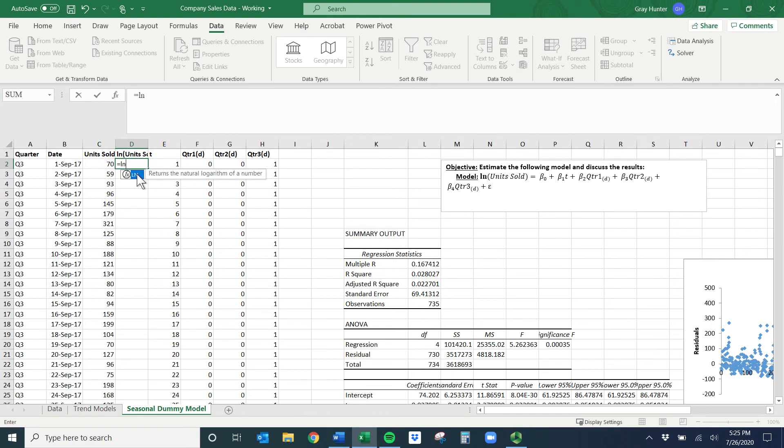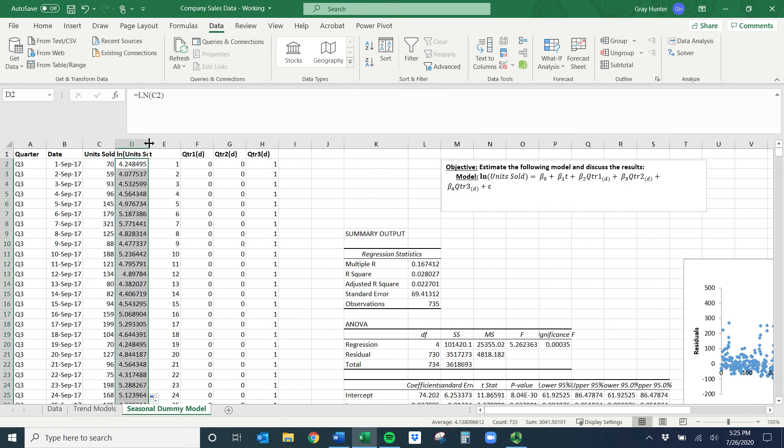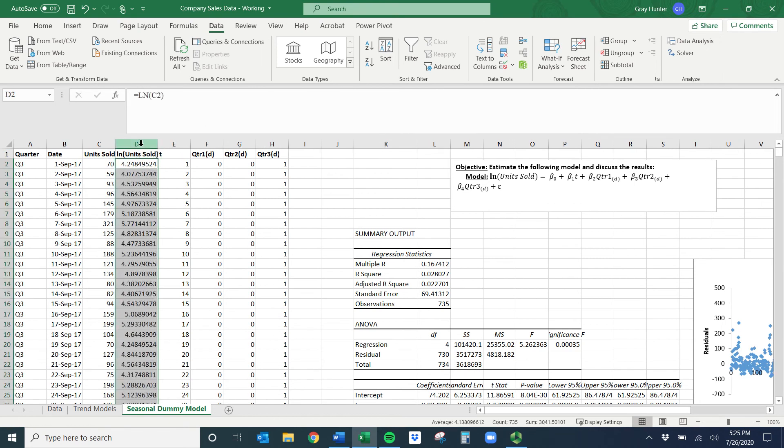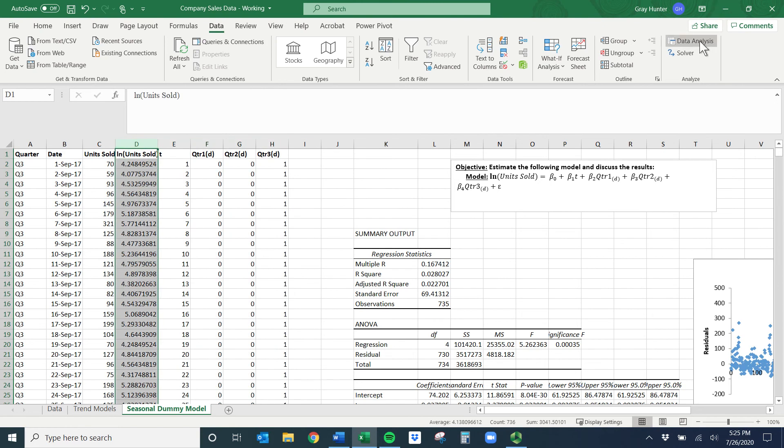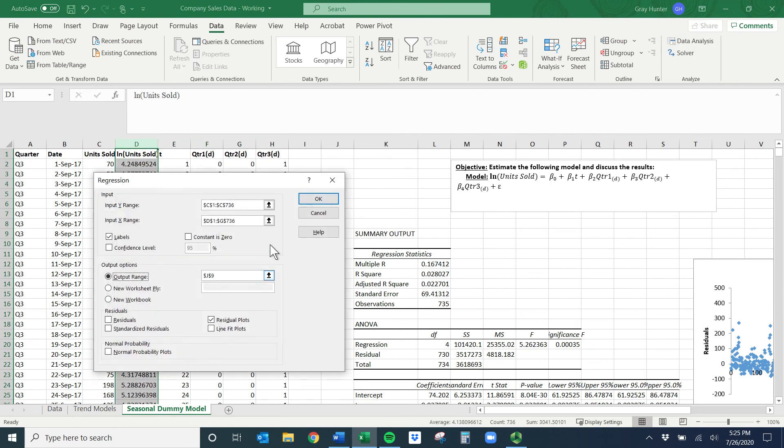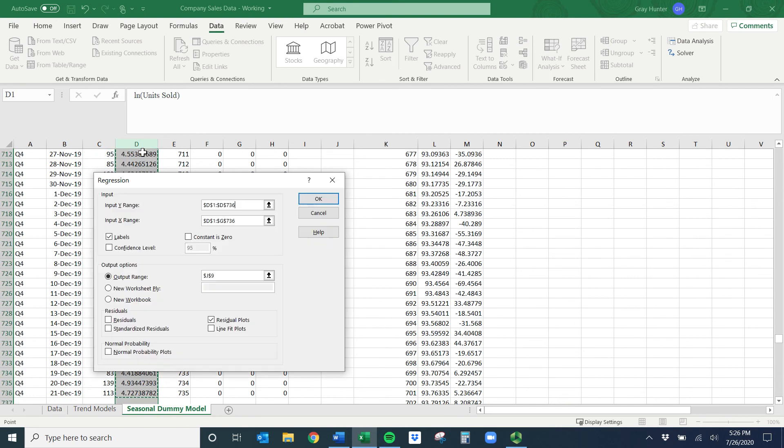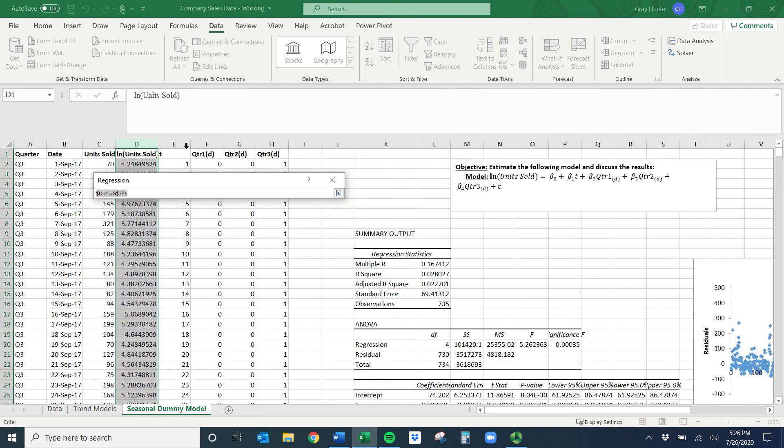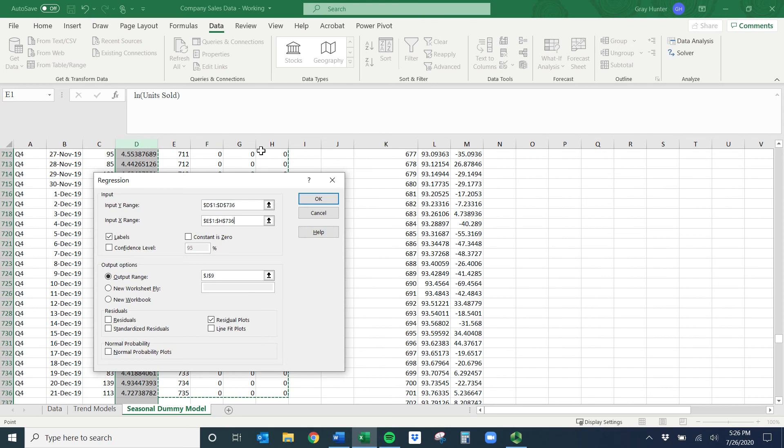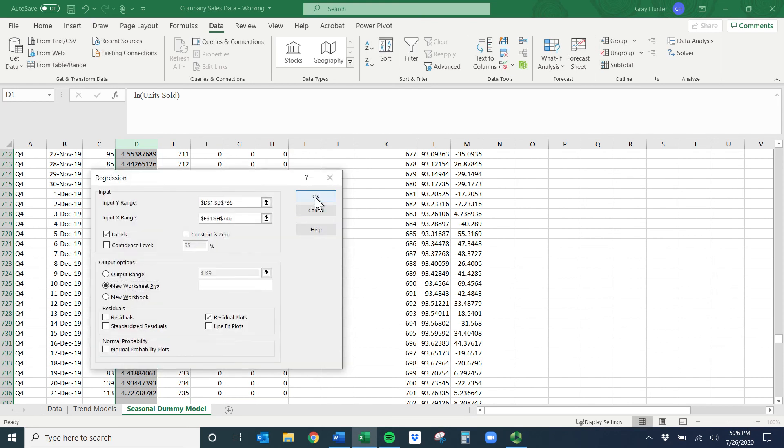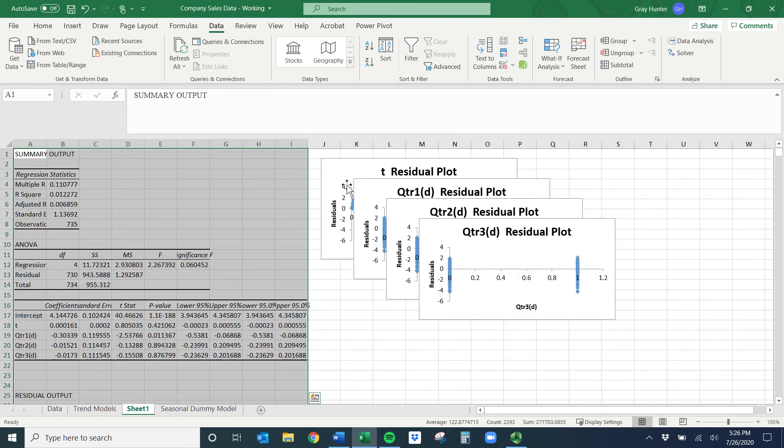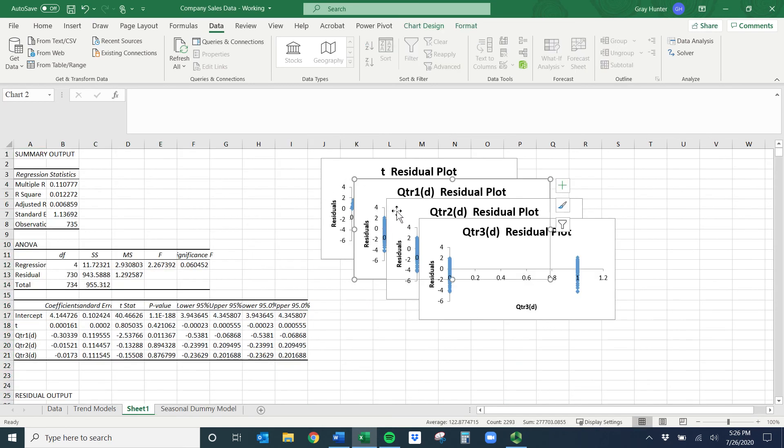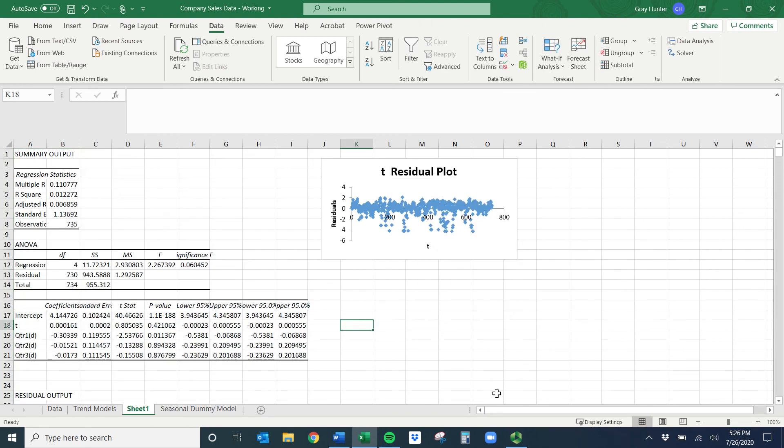You could do that. Let's do it really quickly. So insert, and hopefully this is easy for you all now. LN units sold, and it's just equals LN. I'll double click it down. Now I can run the regression. Here's my Y, here are my Xs. So data analysis, and then regression.